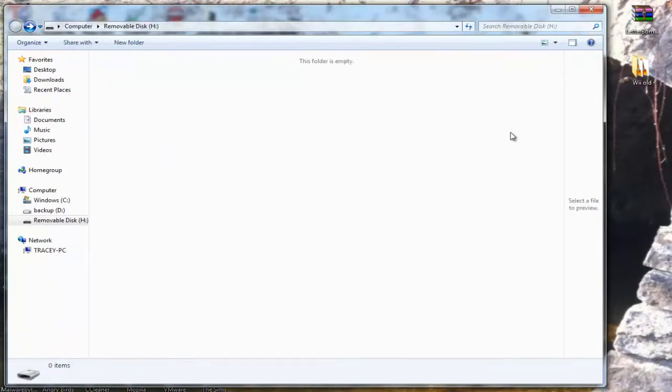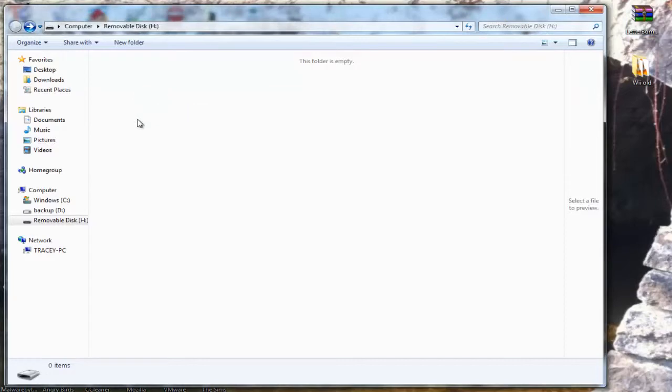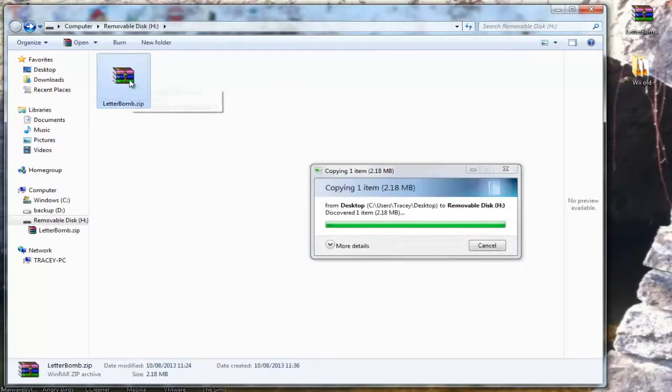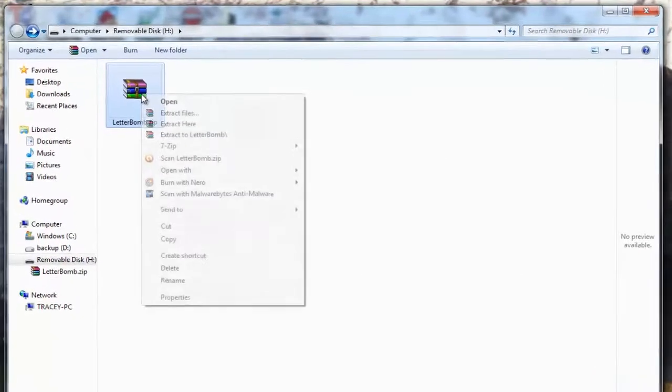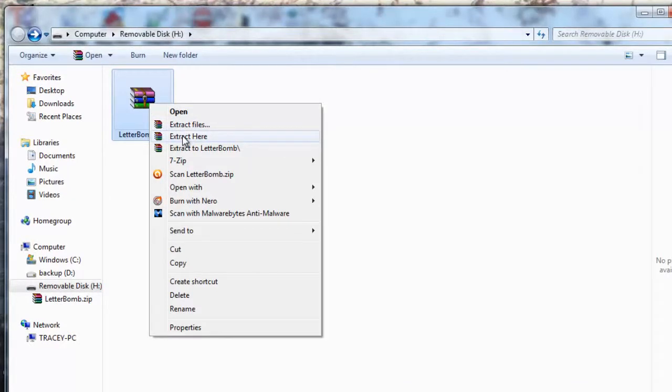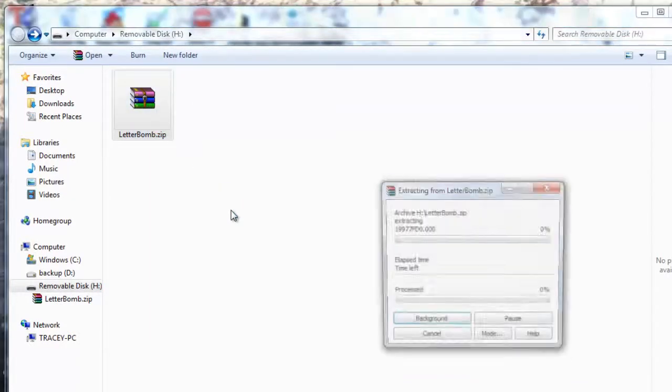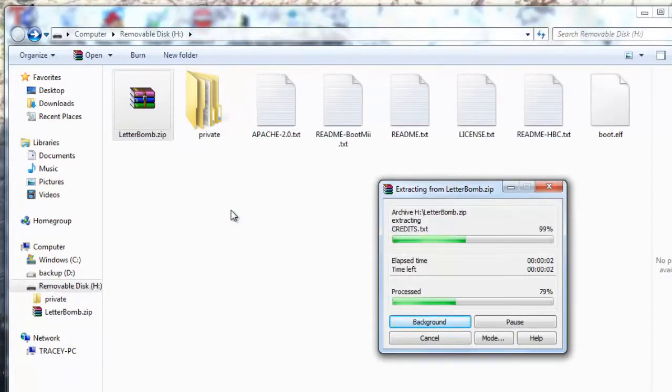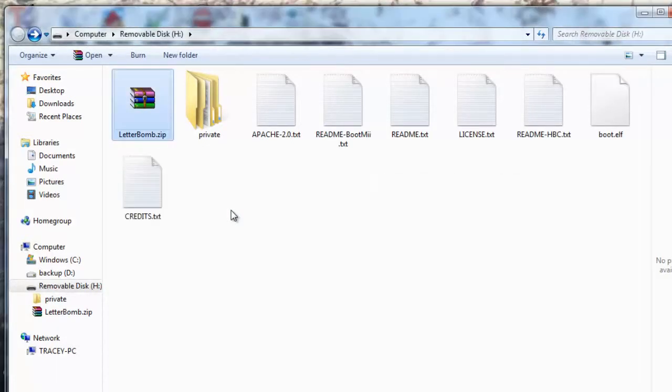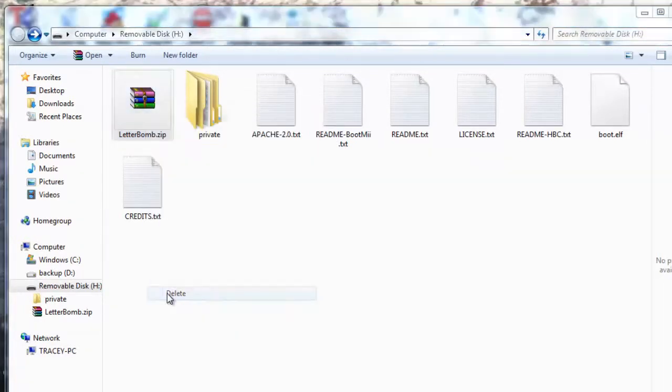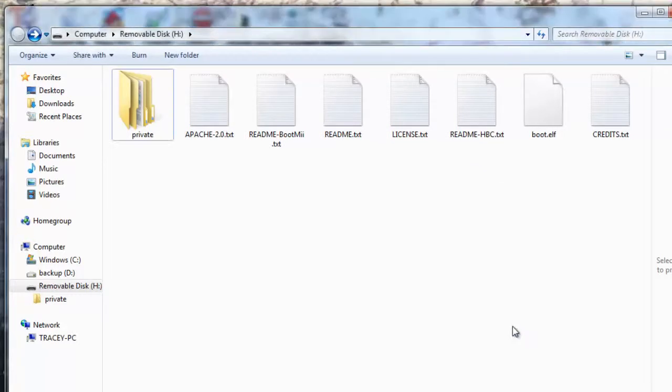Once your card is blank, drag the Letterbomb zipped folder over and extract it here. That's it. You can now delete the zipped file. All you've got to do now is take the SD card out of your computer and pop it in your Wii.